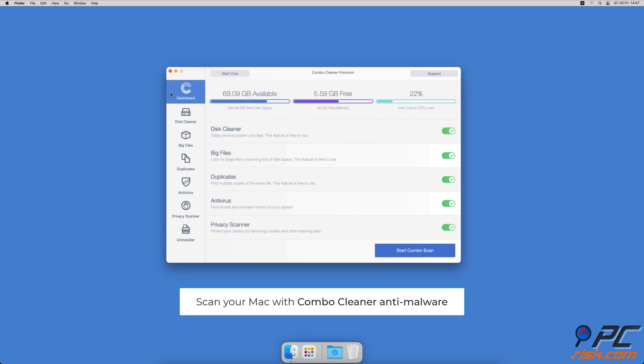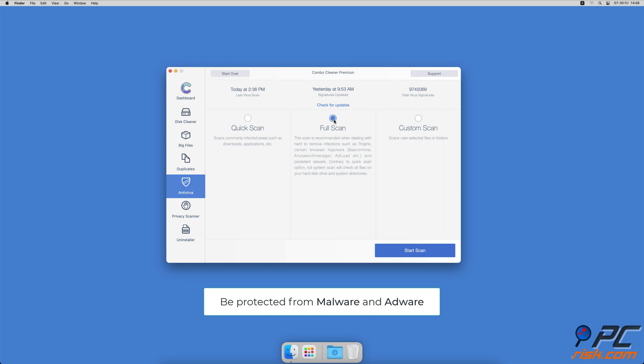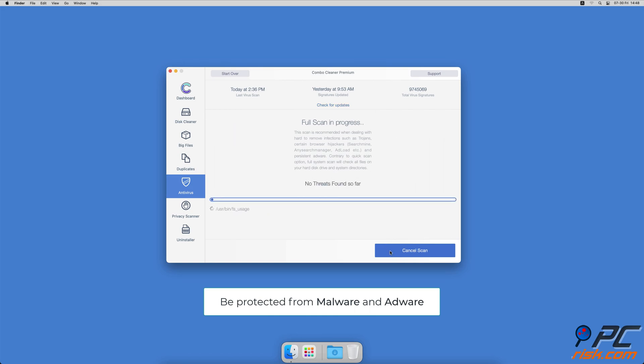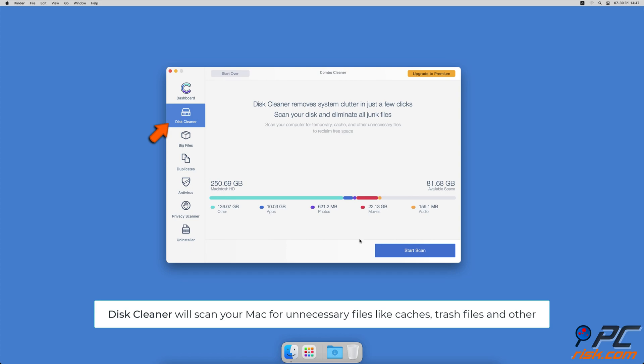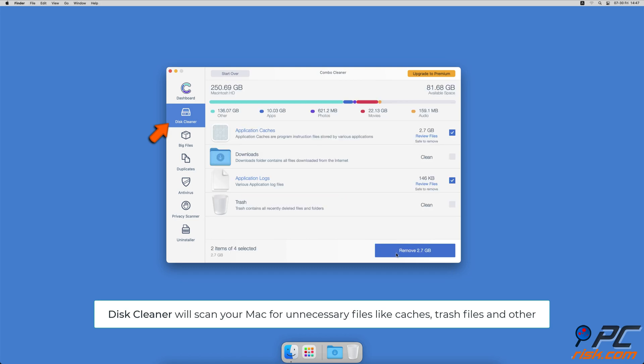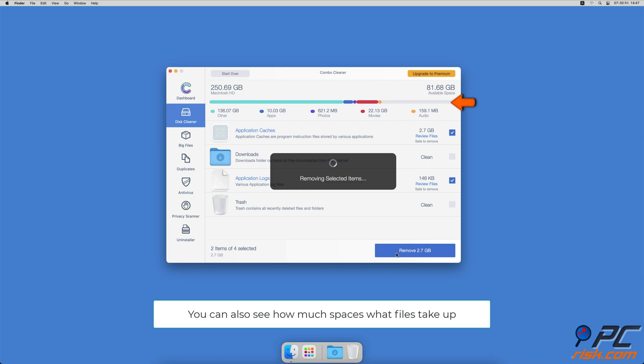It will check your computer for malicious software infections and advertising-supported software. The Disk Cleaner option will scan your computer for app caches, logs, downloaded files, and files still sitting in the trash. It will also show you how much space files take up on your Mac.